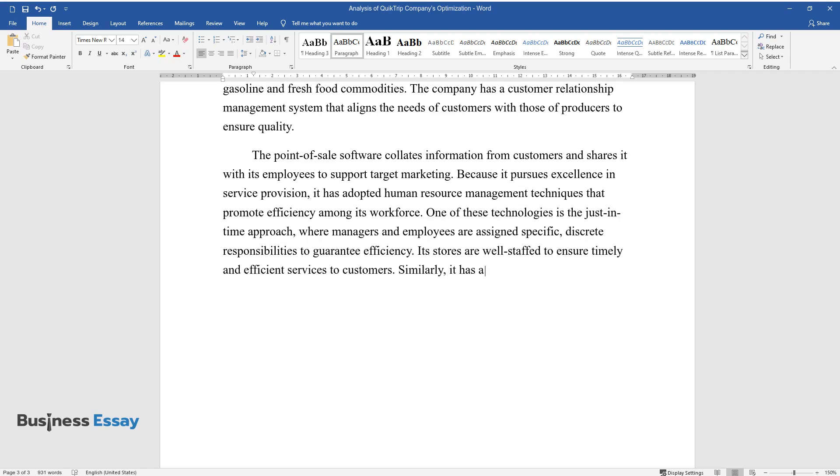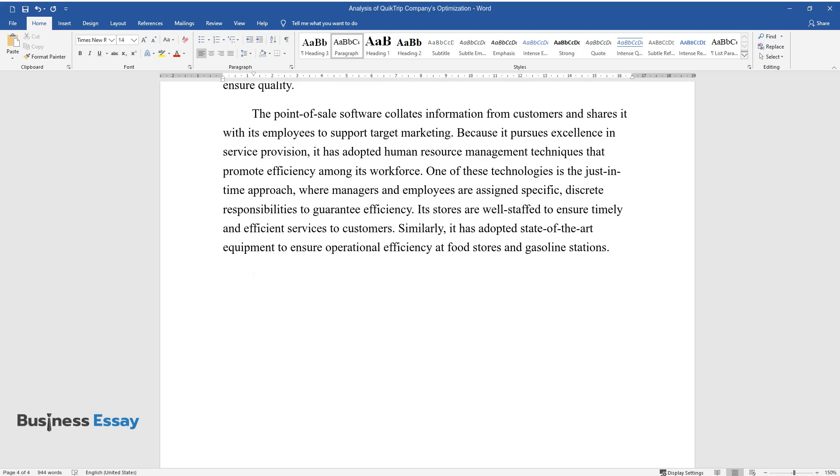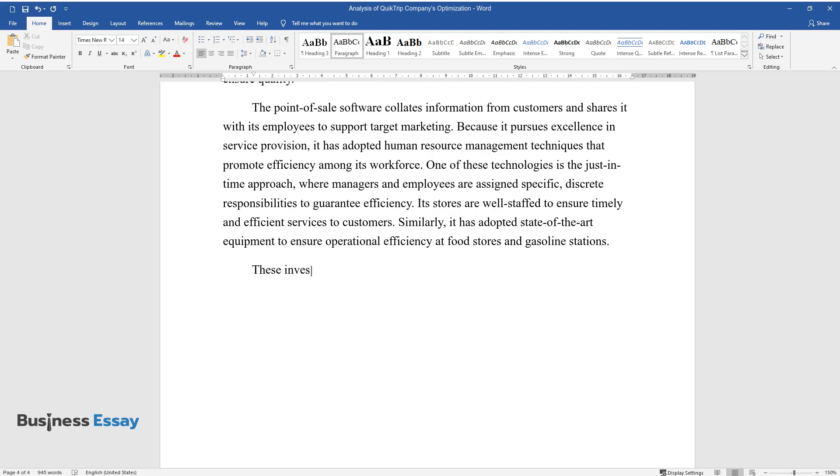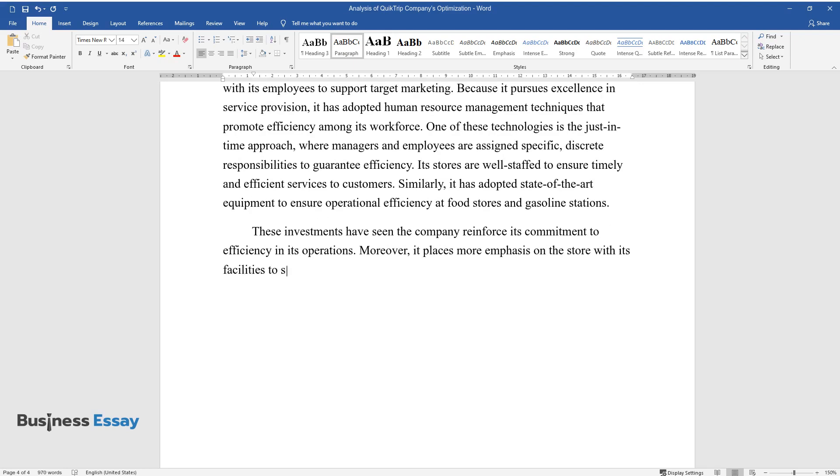Similarly, it has adopted state-of-the-art equipment to ensure operational efficiency at food stores and gasoline stations. These investments have seen the company reinforce its commitment to efficiency in its operations. Moreover, it places more emphasis on the store with its facilities to send to its employees, who are its most prized resource.